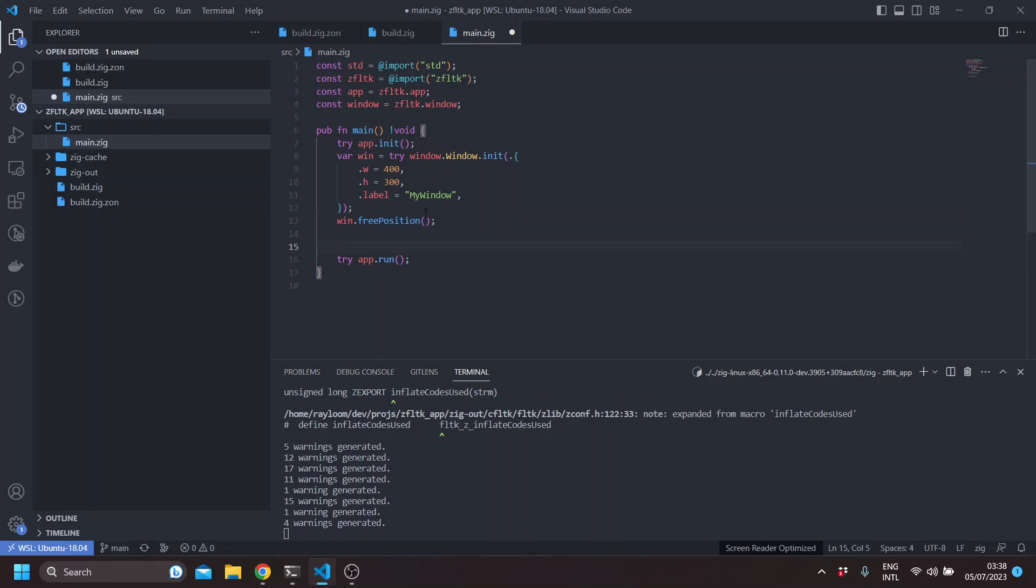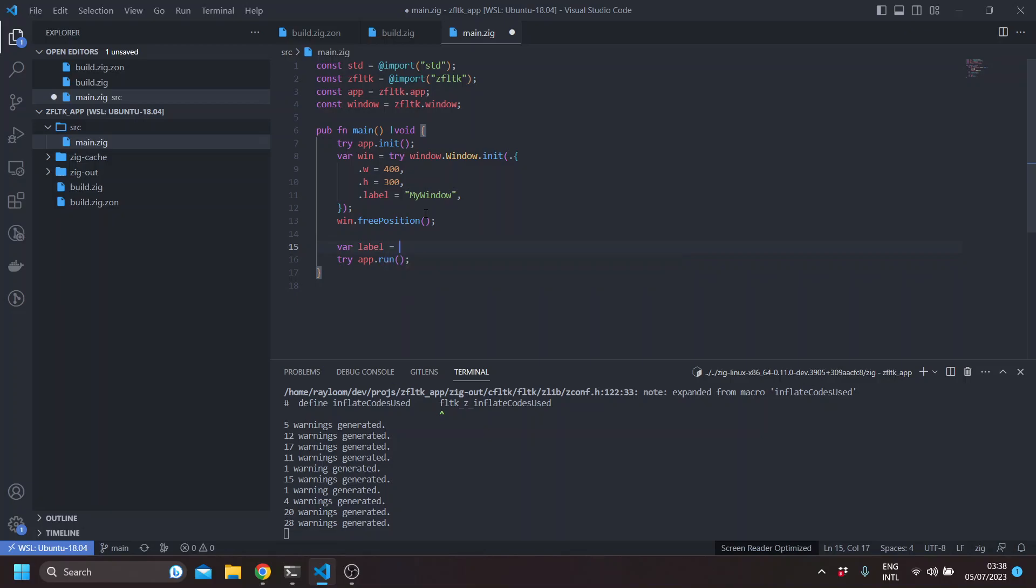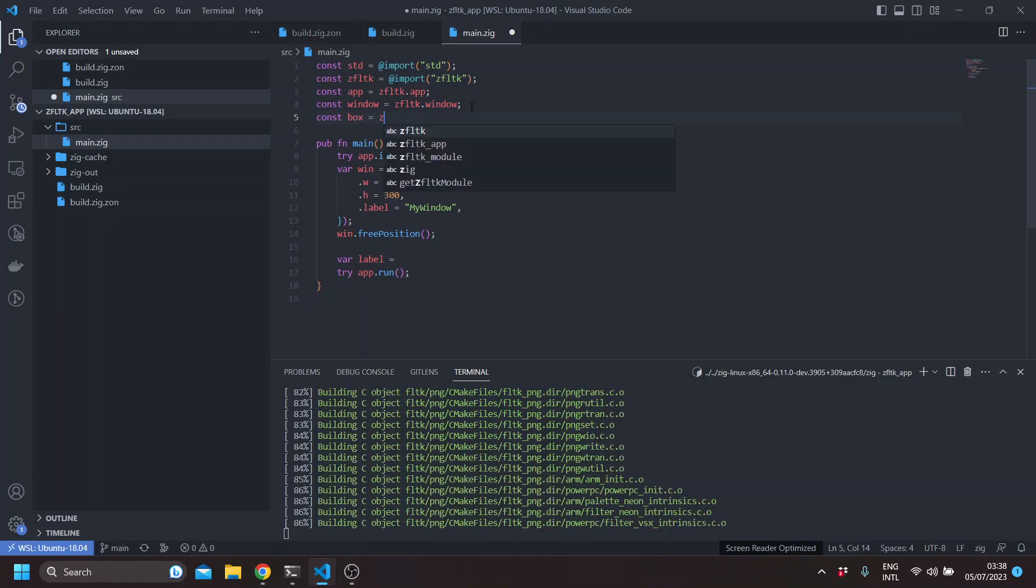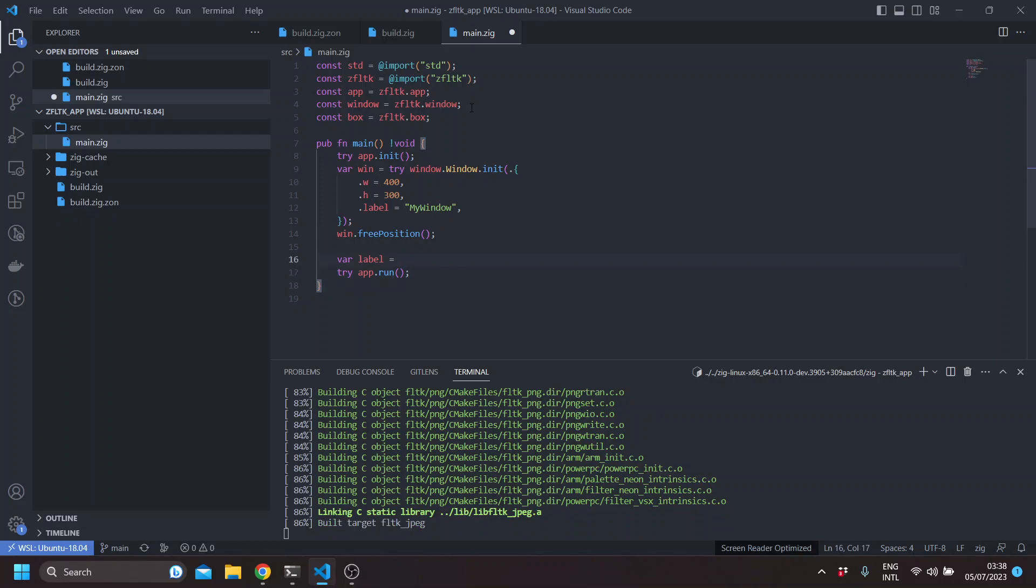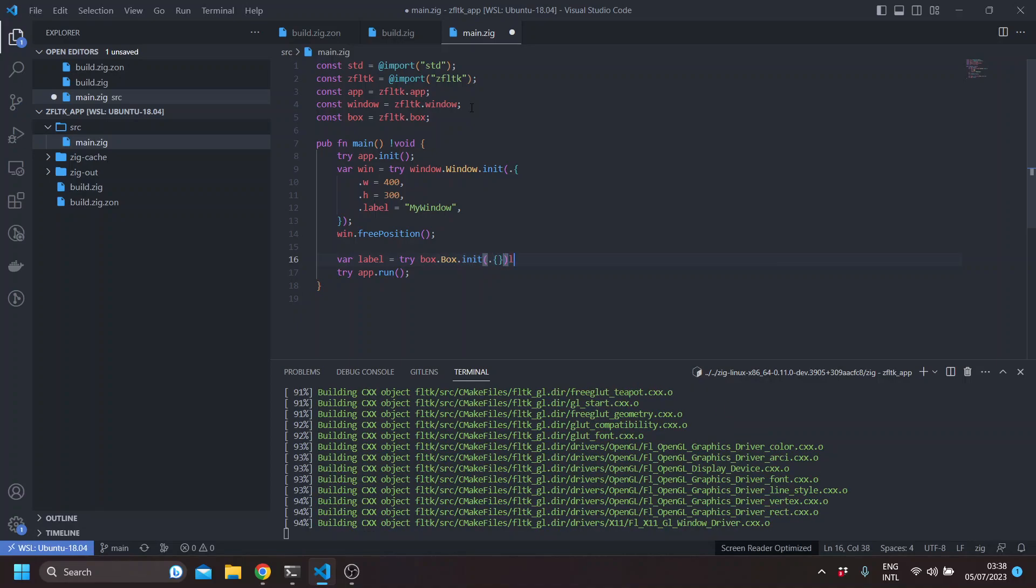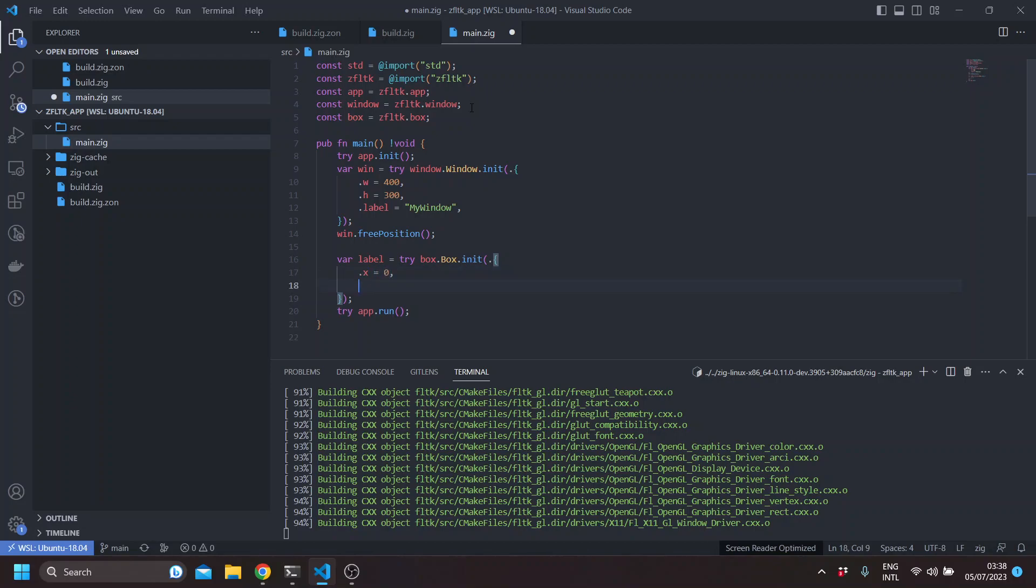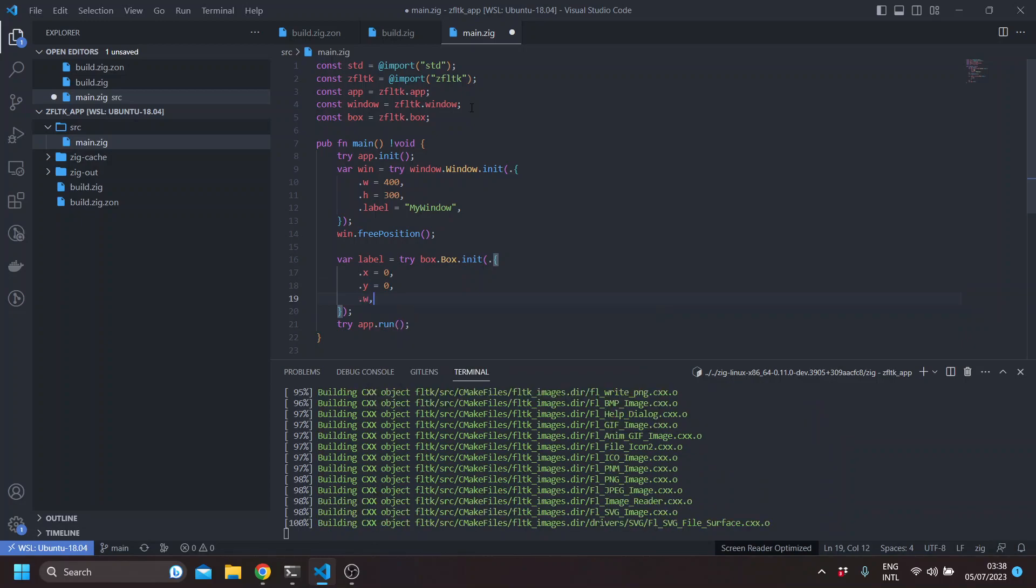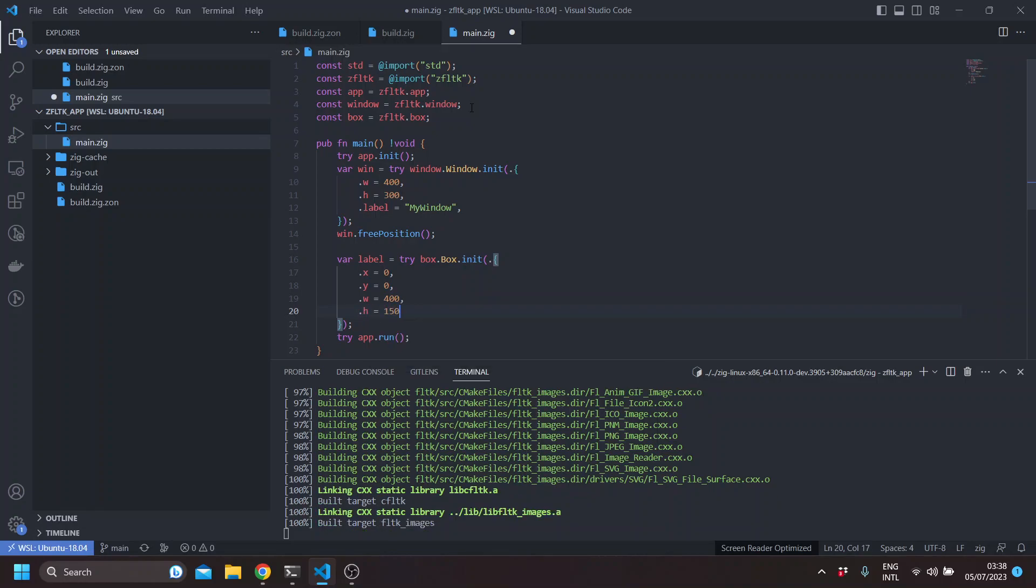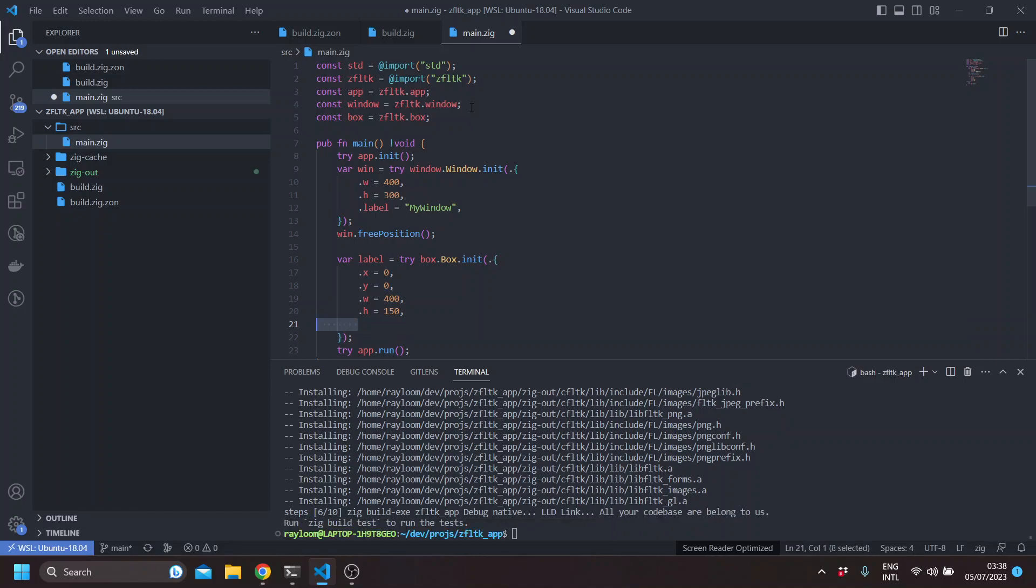Then we'll be creating, let's say a label. Then we'll be using the box module. Similarly, we can pass the X, Y, width let's say 400, and the height would be around 50. And we'll leave the label of the label actually empty.